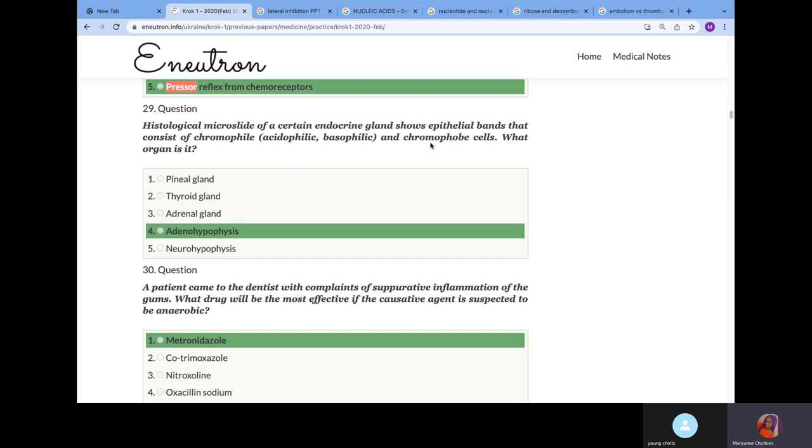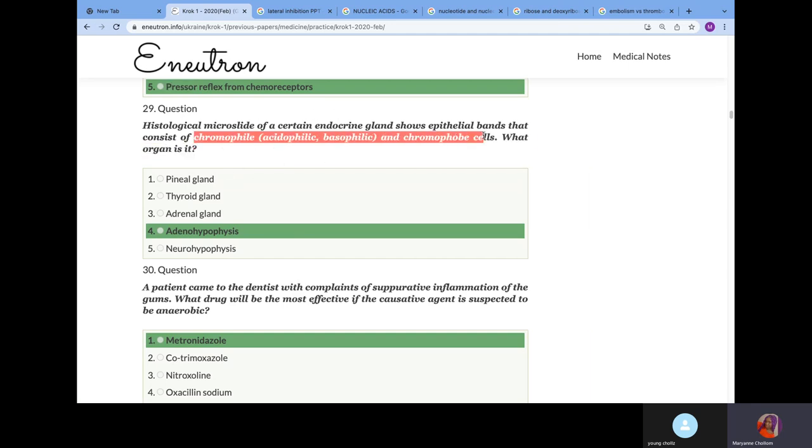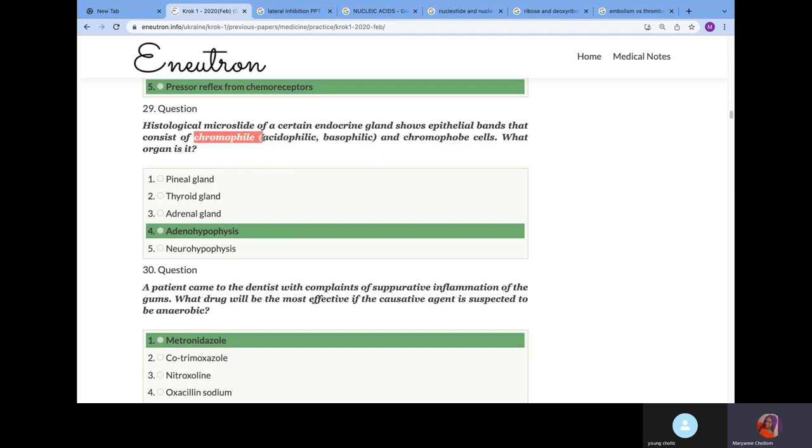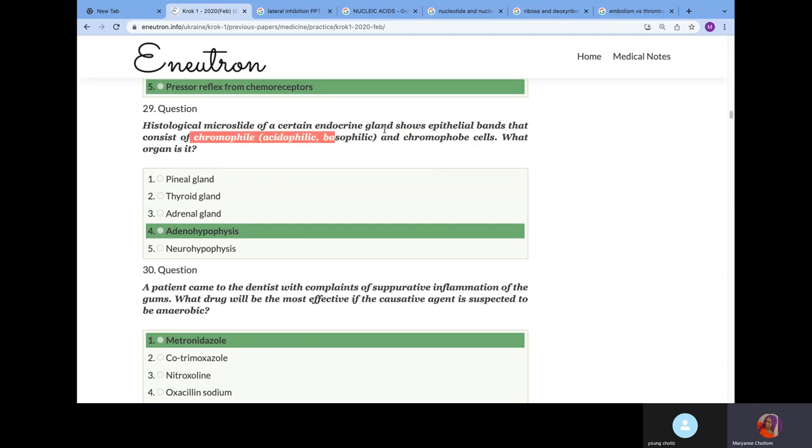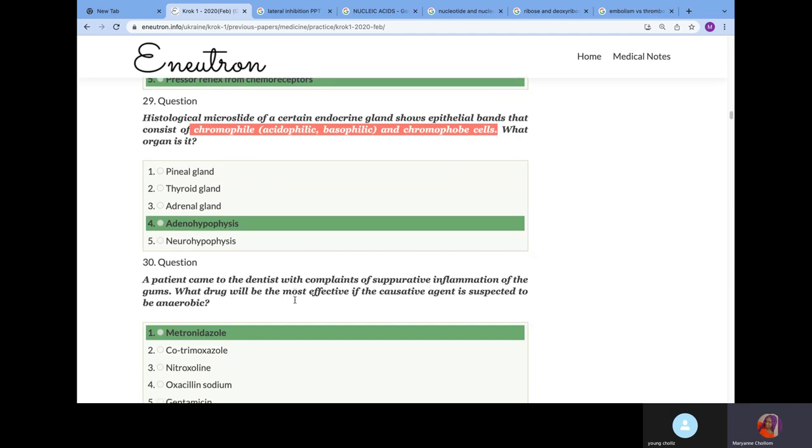Histological microslide of a certain endocrine gland shows epithelial bands that consist of chromophil and chromophobe cells. What organ is it? We explained the difference in histology. Once you see this, it's indicative of your pituitary gland. But if they talk about chromophil and chromophobe cells specifically, we know that it's unique to the anterior pituitary, also called the adenohypophysis. If they talk about neurohypophysis, we talk about a neural network.